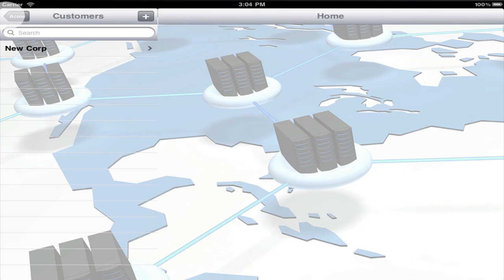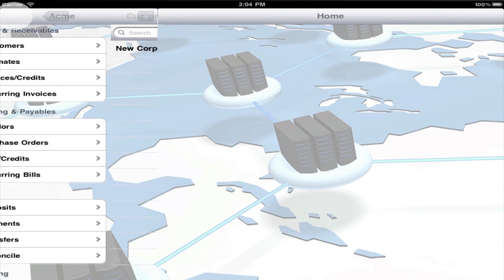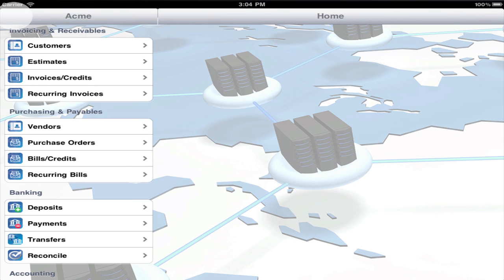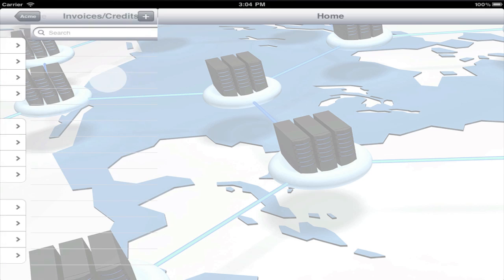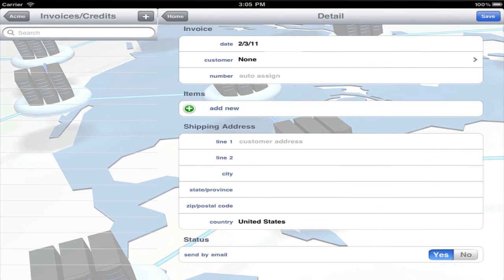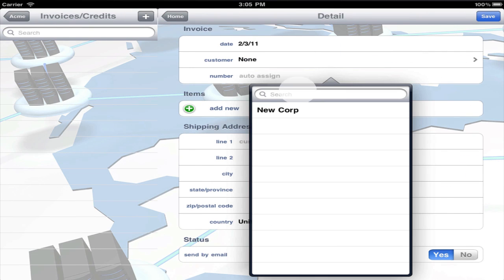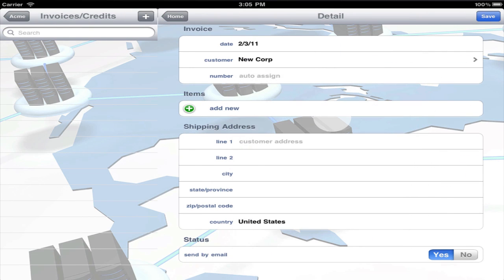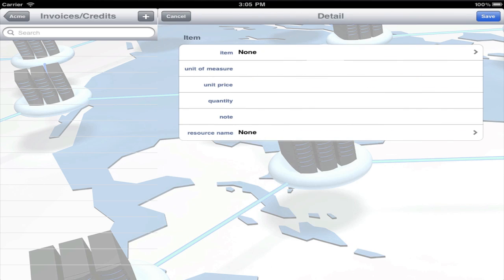There are three ways to create invoices for customers. The first method is a one-time invoice. Select the customer, then add items and quantities.